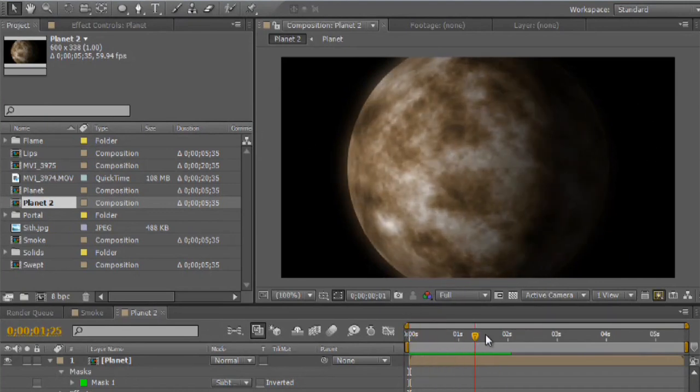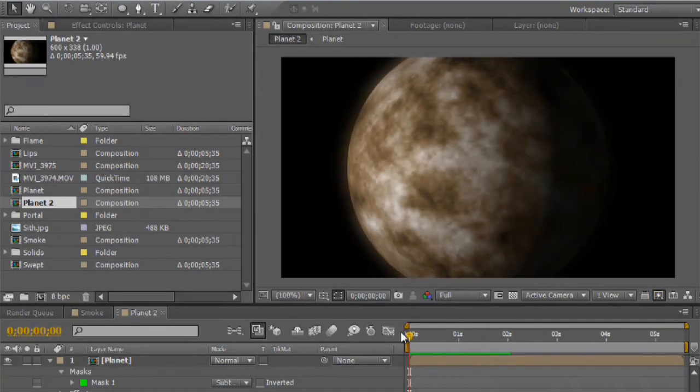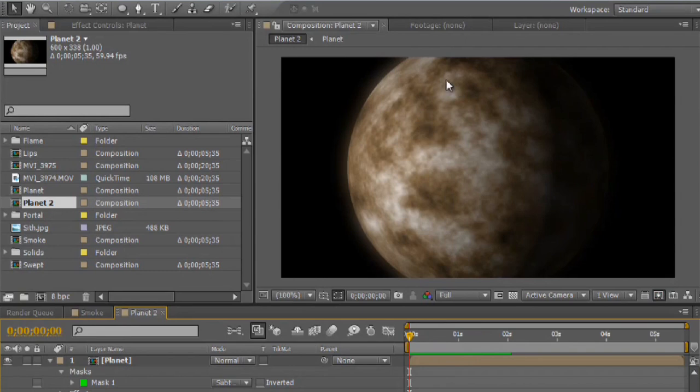This is actually very easy to do, and you can change the color from like the base brown tan to a blue or a green, whatever you would like.